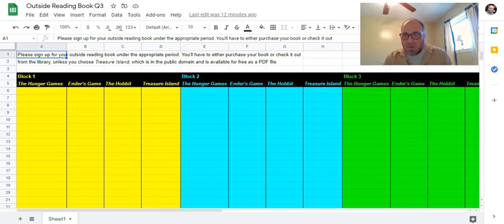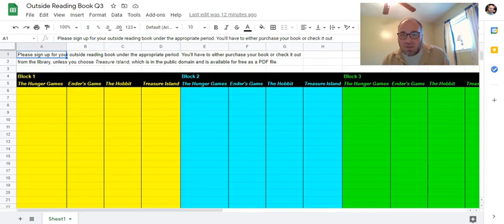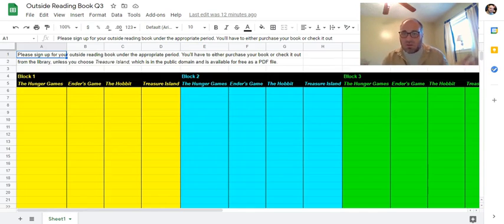We'll have a summative assessment on them eventually, but right now I want to assign them to give you time to read them, engage with them, get excited, enjoy them, and also time to look and choose.